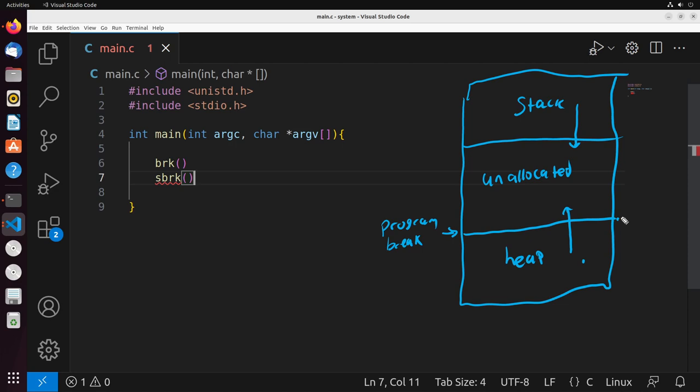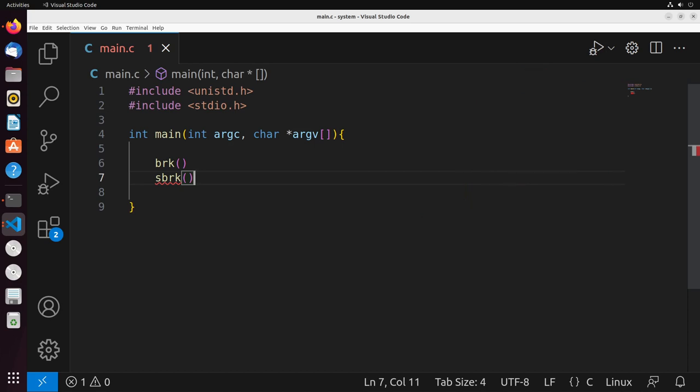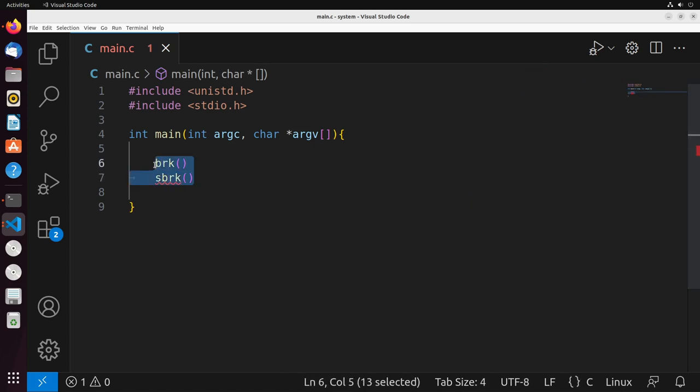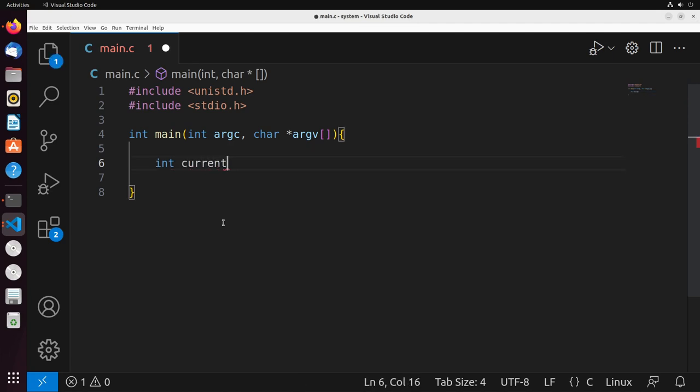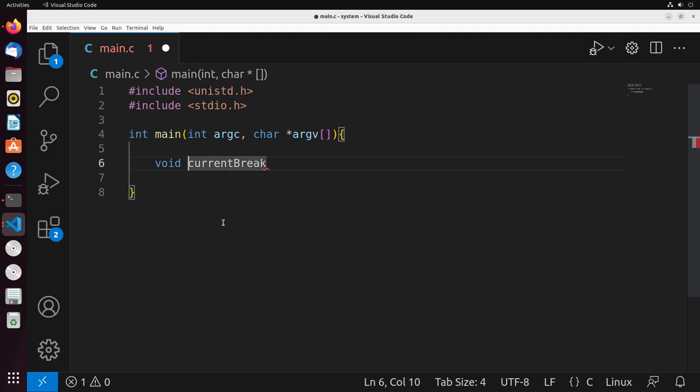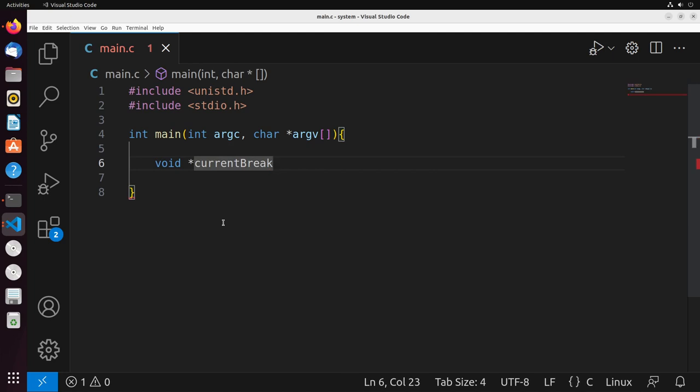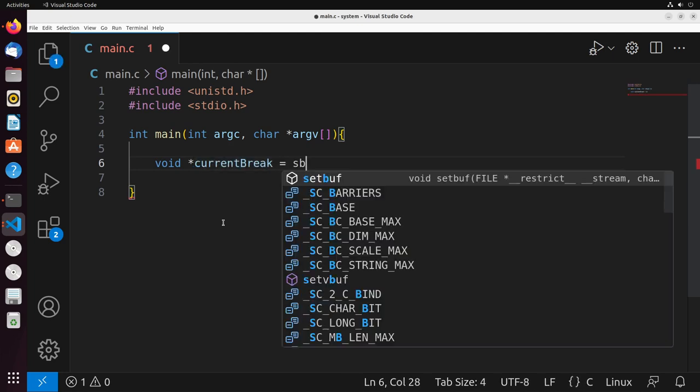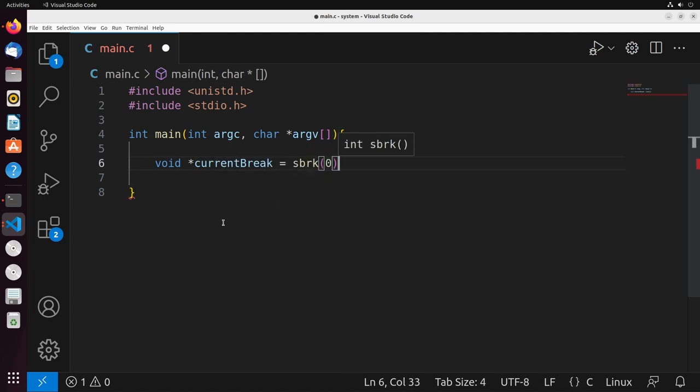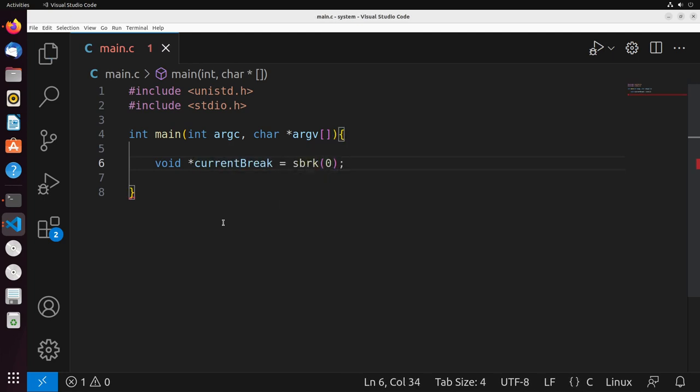Let's take a look at these system calls. The easiest way is actually to look at sbreak. sbreak is going to return to us what the previous program break was before the increment actually occurs. We can take that to our advantage to determine what the current break is. The way that we do that is using a void pointer—this returns a void pointer to memory, giving us the address essentially of that break. We can set that equal to sbreak of zero.